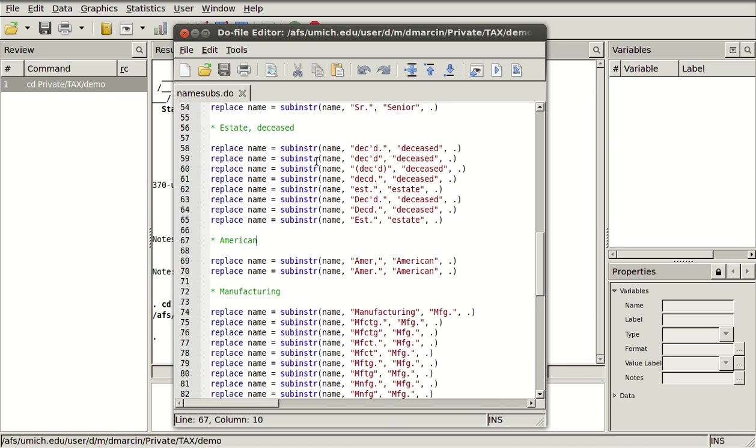Down here, there's a lot of deceased people or estates and I want to standardize that so that I can mark them just by finding the word deceased or estate in the string.